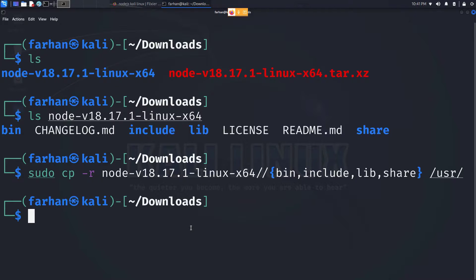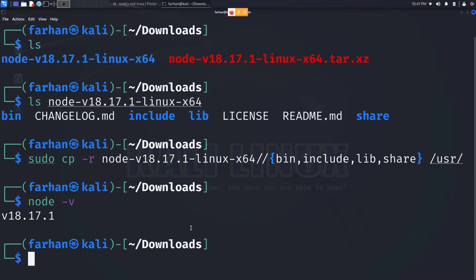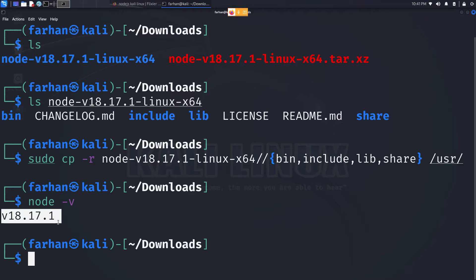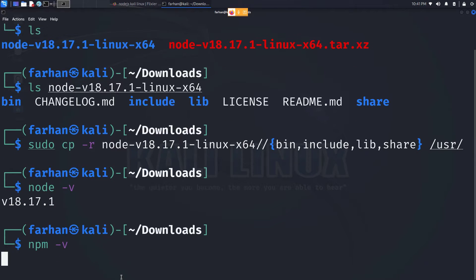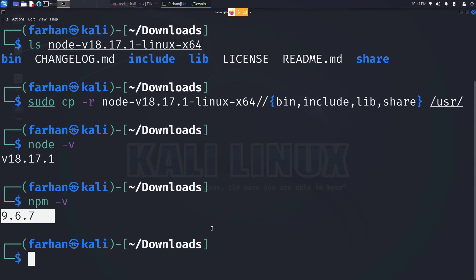You can check again with node -v, and I can see that my version is 18.17.1, which I installed earlier. I can also see the npm version, which is 9.6.7. So that is how you install Node.js and npm on Kali Linux. Thank you so much for watching the video.